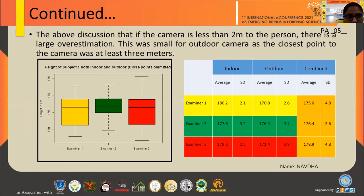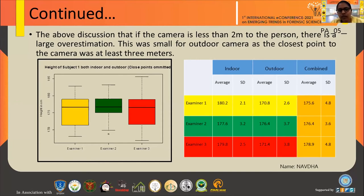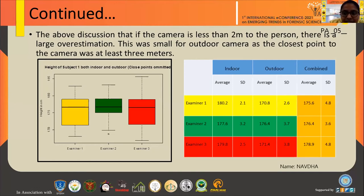We can conclude that if the camera is less than two meters from the person, there is a large overestimation. For the outdoor camera, the closest point was at least three meters, so overestimation was smaller. We decided to omit the closest point results. After omitting the closest point, the combined values for subject one were: examiner one — 175.6 cm, examiner two — 176.4 cm, and examiner three — 178.9 cm, all of which are much closer to the actual height of 177 cm.